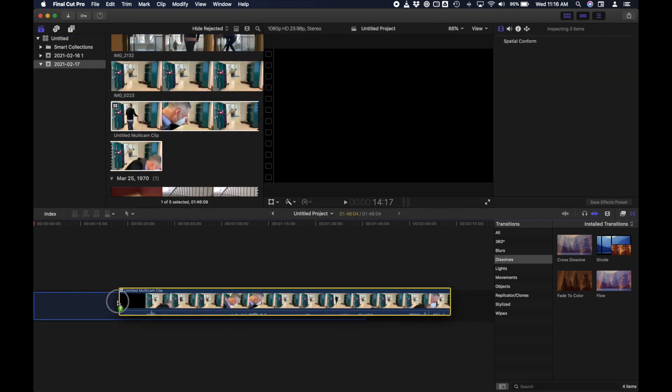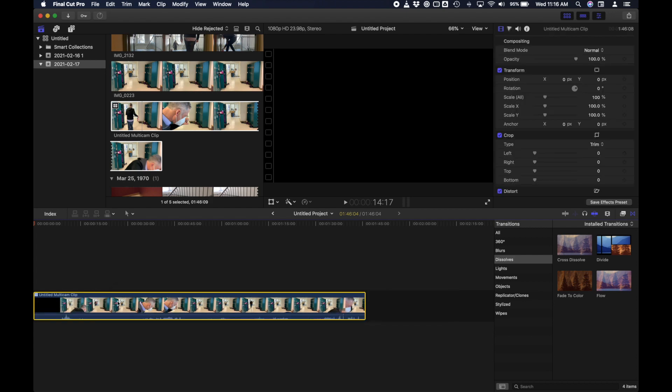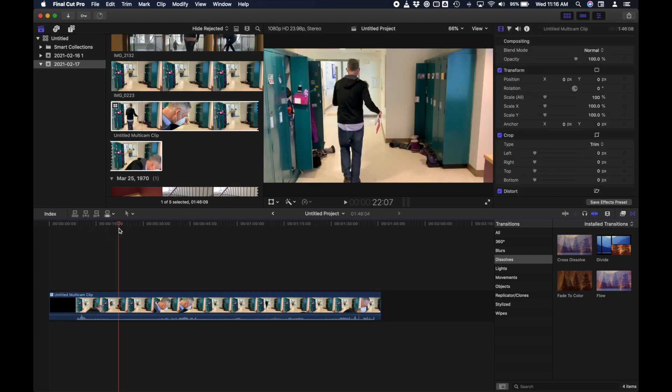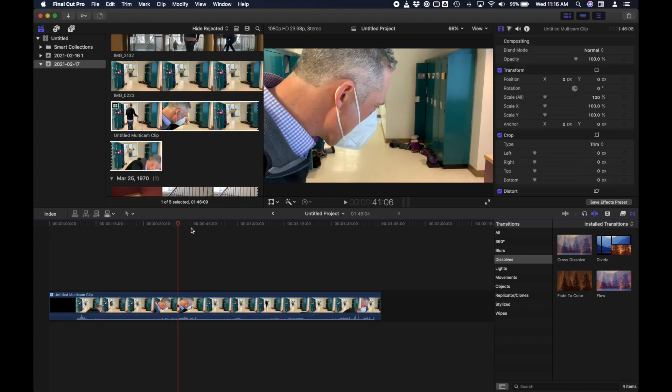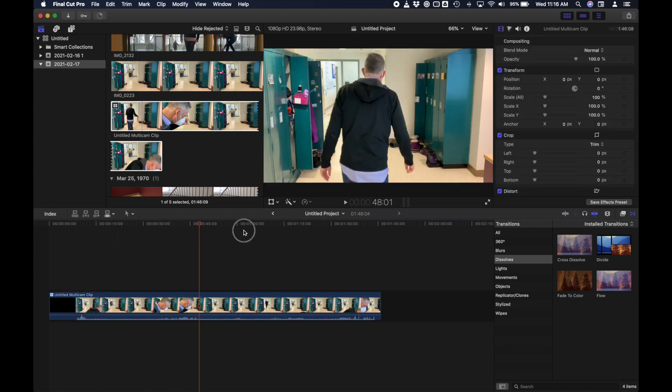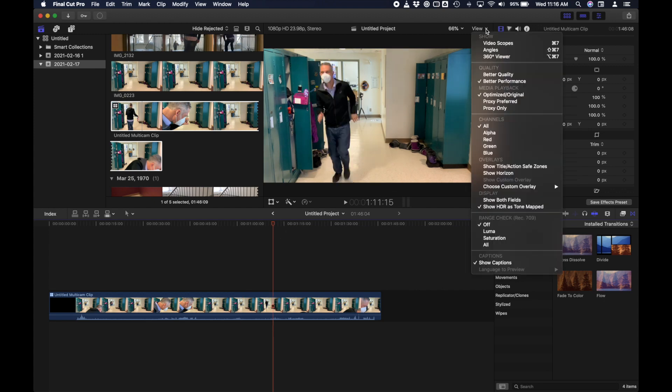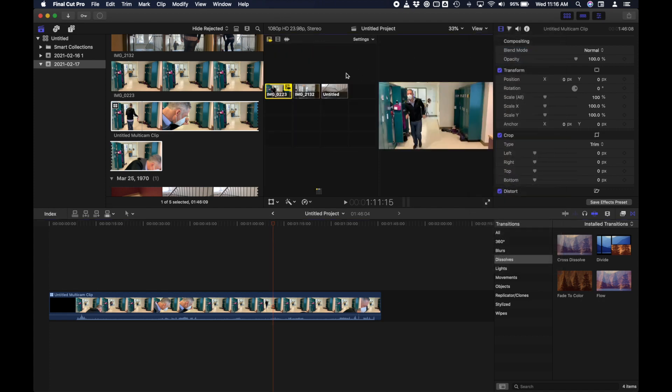And now I have this new multicam clip. I'm going to drag this down into my timeline. And you'll see when I play it, it just shows one camera angle so far. This looks like it's the one I shot from my iPad. To see the different angles, I can go up here to where it says view and choose angles. And then I can actually see all three angles.